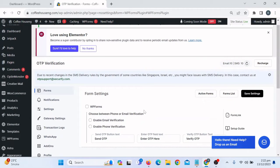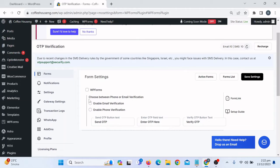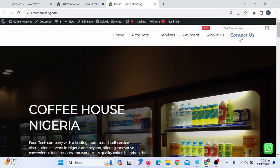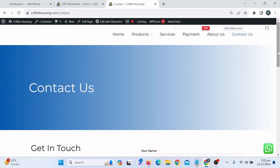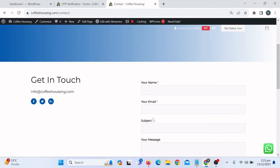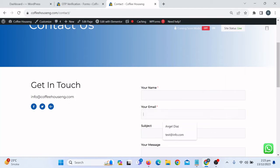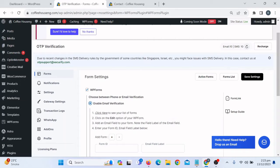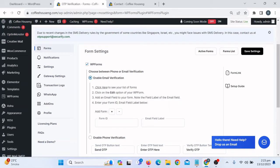It will ask you to choose between phone or email verification for WP Forms. If you want to enable mobile phone verification you need to add a phone number field to your form on the Contact Us page. Since I haven't added a phone number field, I'm going to use email to get the OTP verification. Go back to the form settings and select Enable Email Verification.